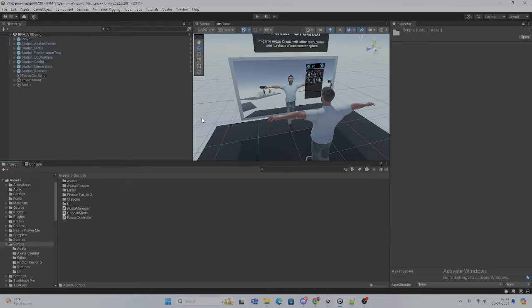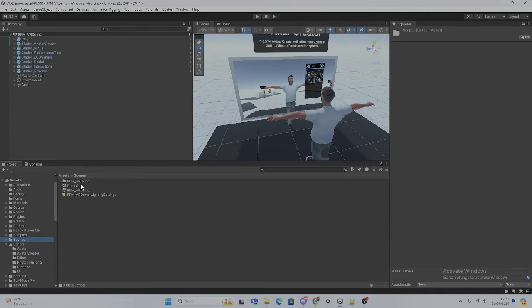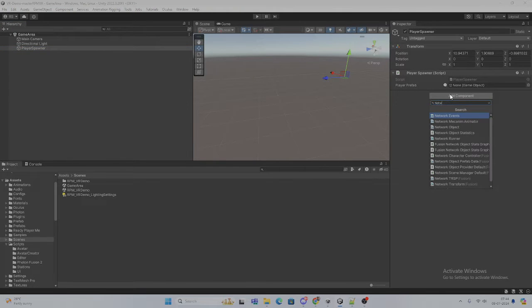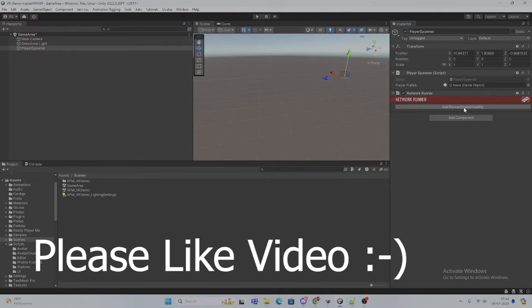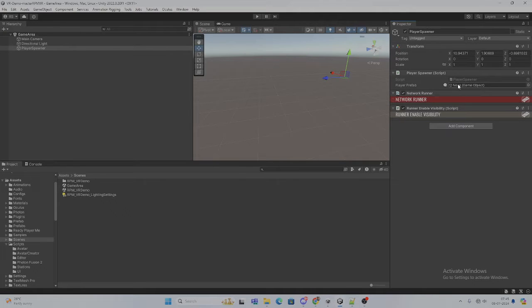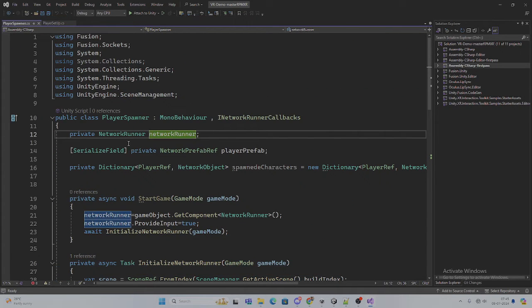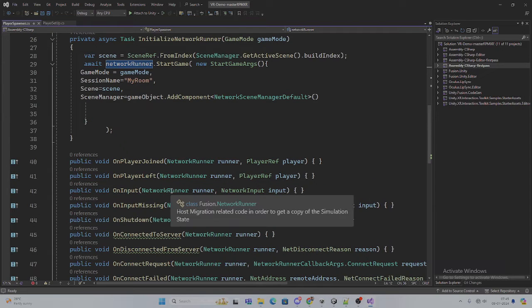Here you can see we are in the game and we have created one scene — the game area. Here we are doing all the things and here is the player spawner. I'm going to open it, but before opening, what we have to do here is parse the network runner. As I told you in the last tutorial, we have to add the network runner manually. By default we have added this one, and add runner enable visibility — you can turn this on, there is no issue with it. Open this script and here we can assign our player.